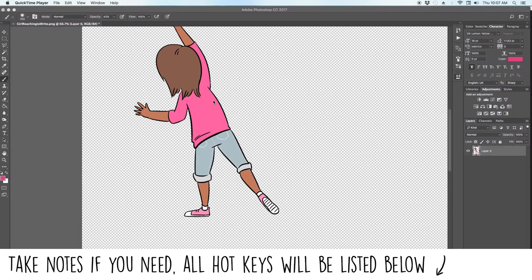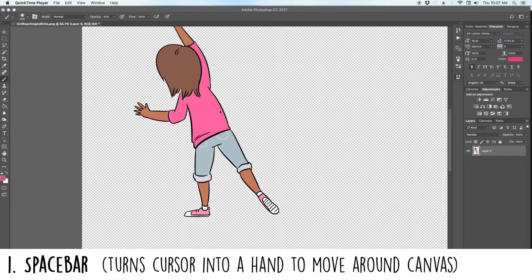I'm going to try to make this video pretty quick. This is going to be my top 10 favorite Photoshop keyboard shortcuts, or hotkeys if you must. Number one, right off the bat, is spacebar.